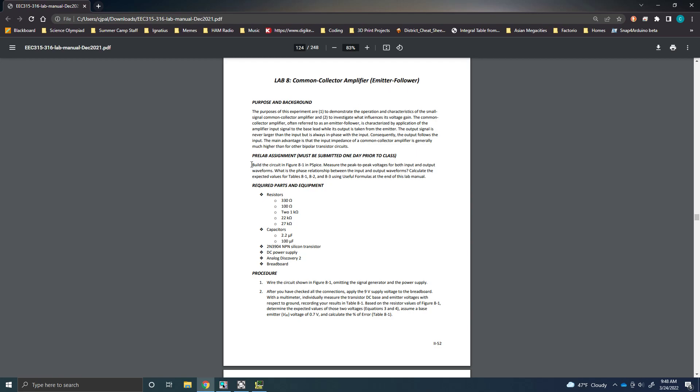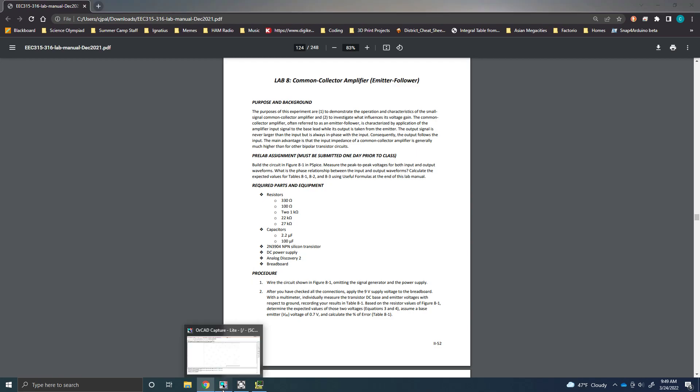We're going to just be doing the pre-lab assignment in PSPICE. I'm going to show you how to build the circuit. I'm going to have it modified slightly, so the waveform you receive at the end is not going to match exactly what you should get, but it should give you some good guidance on what to expect and help you get through the PSPICE part of this experiment. So let's get started.